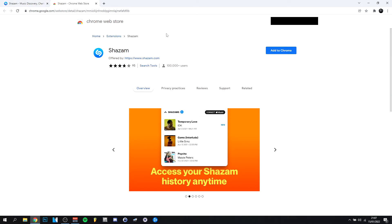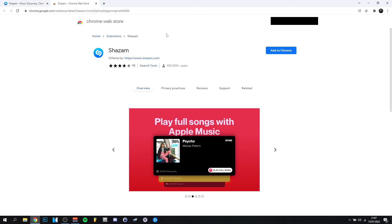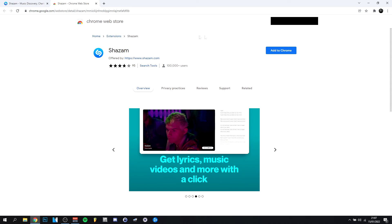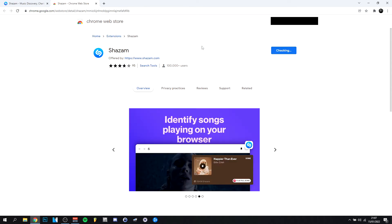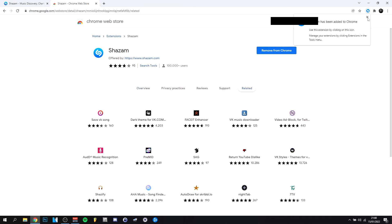As you can see, it actually sent us to the official Chrome Web Store. This is Shazam's official extension, so just gonna click 'Add to Chrome' here and say 'Add extension.' All right, now it's been added.